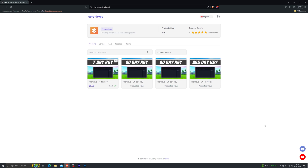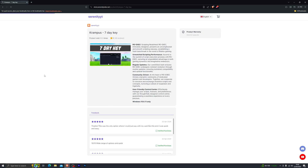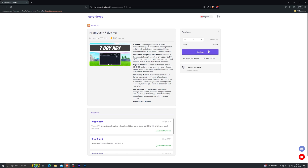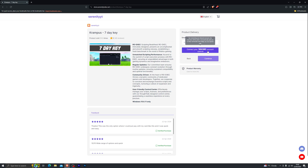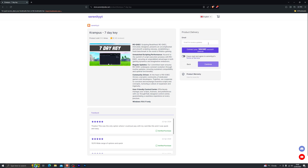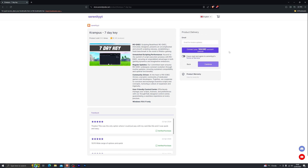I do have the seven day keys in stock and I will be adding the other options very soon. Once you open the link, go ahead and click on the option that you're looking to purchase, then simply click on continue and enter your email. You can also link your Discord if you'd like, and that will give you a role on my Discord server as well.